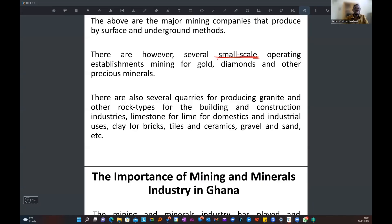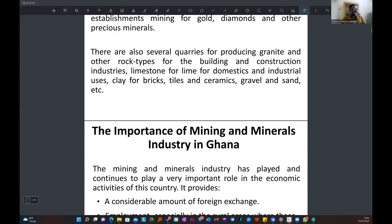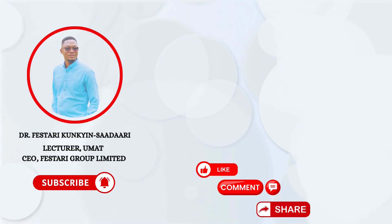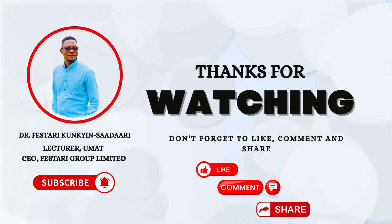In quarrying, the process ends at crushing — you crush the rock of interest into sizes demanded by the market. There are several quarries producing granite and other rock types for the building and construction industries. These quarries also produce materials such as ceramics, which we use for ceramic bowls and cups.